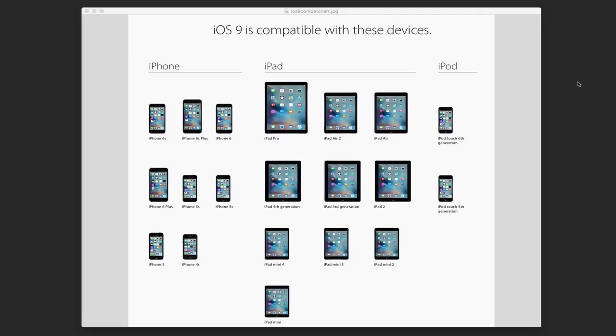Hi, this is Todd Oltoff from ToddOltoff.com coming back at you with another screencast. This week, I thought we'd take a look at the iOS 9 upgrade or update.